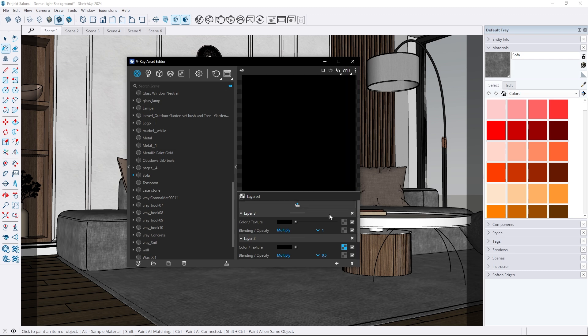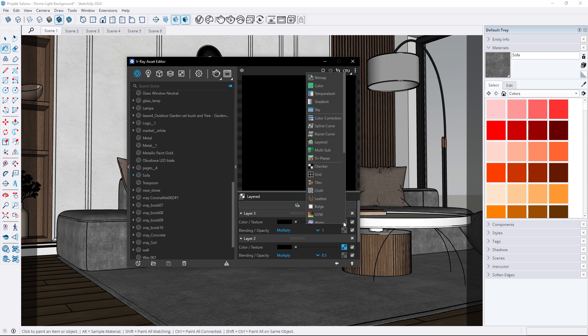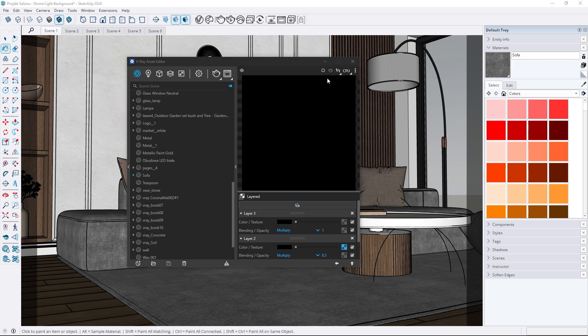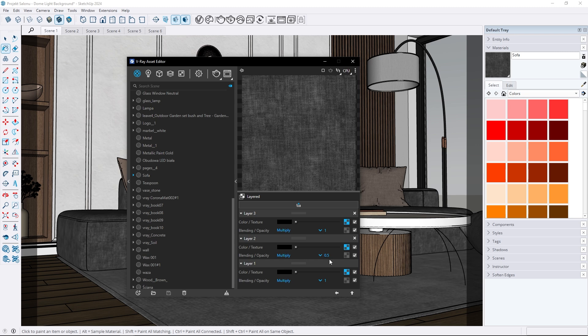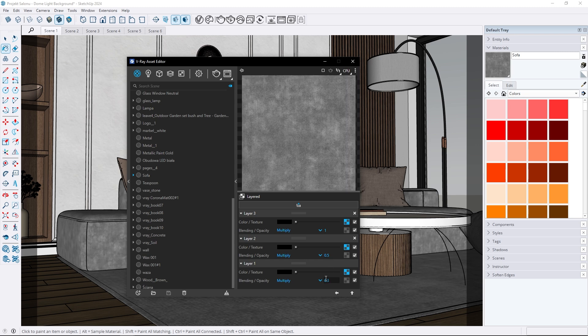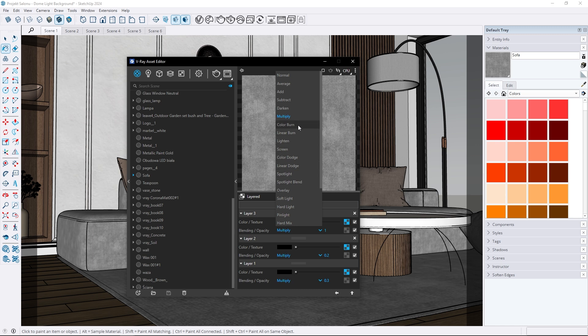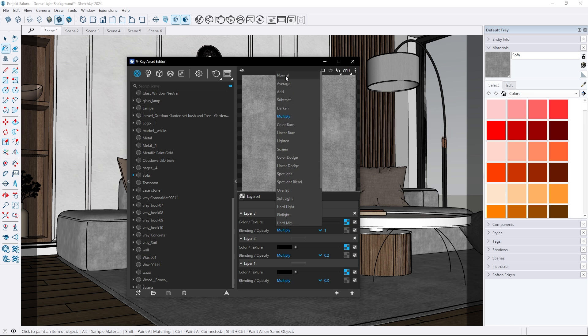What is more, you can add a third map and mix all three maps together. Experiment with the intensities to achieve the best result. Additionally, you can change the blending mode to something other than multiply.